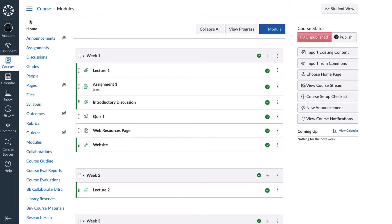Modules enable students to follow through your course in a linear path and allow them to view your course content at a glance.